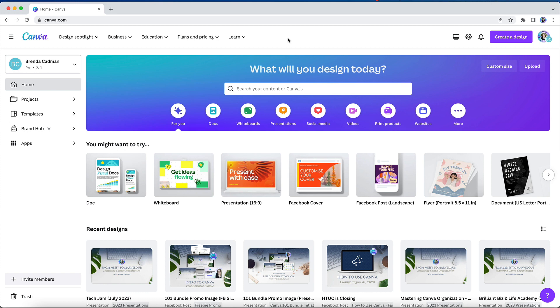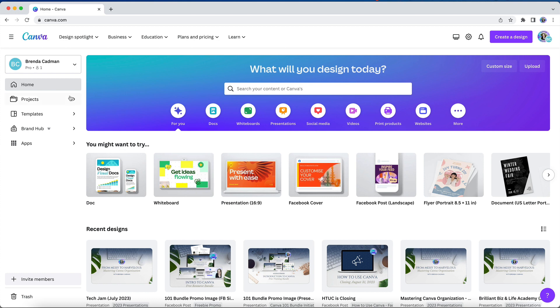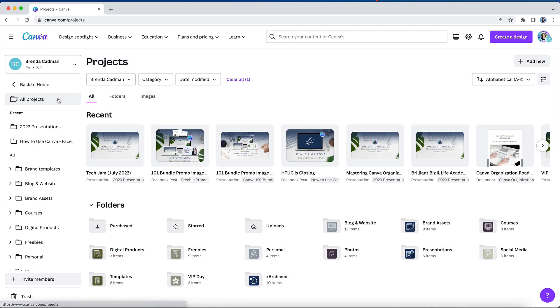Instead, the home screen is simply going to list all of your designs that you've worked in with the most recently edited designs at the top, which is why I typically recommend browsing for your designs directly from the projects tab and skipping the homepage altogether.